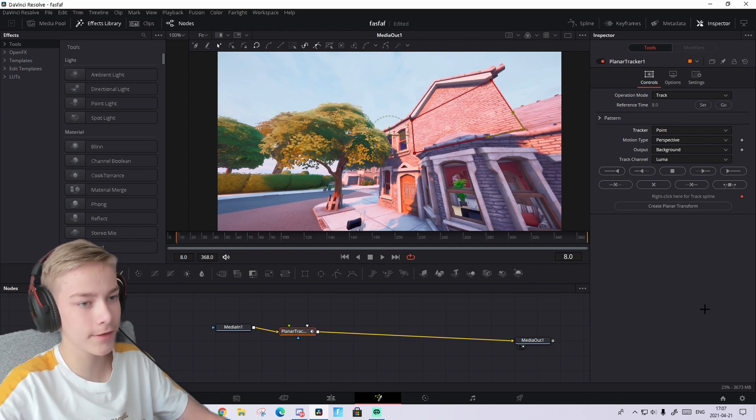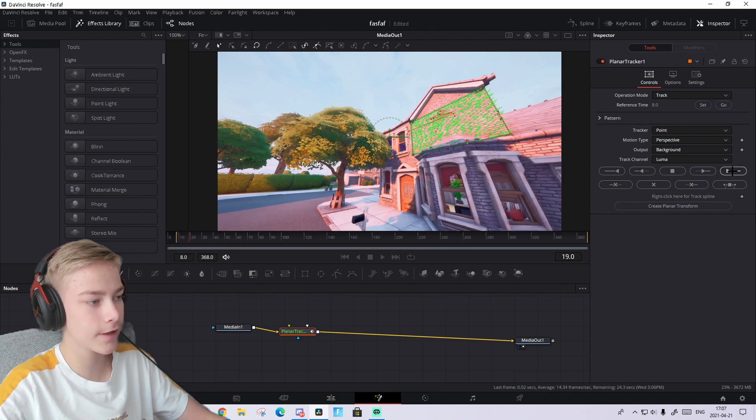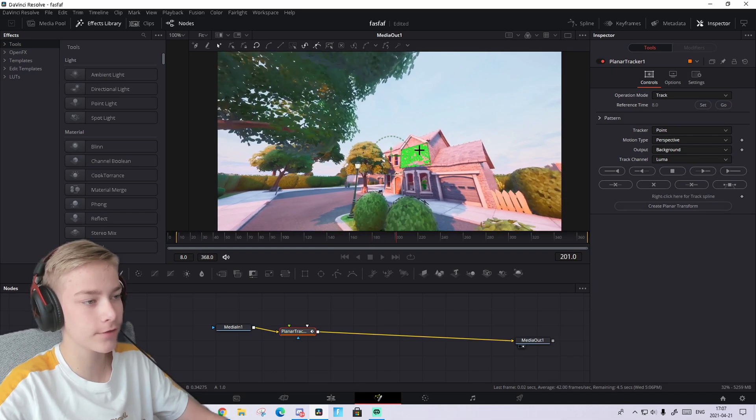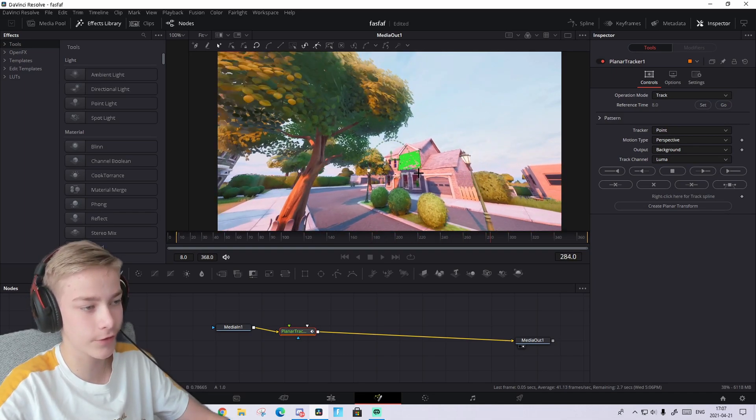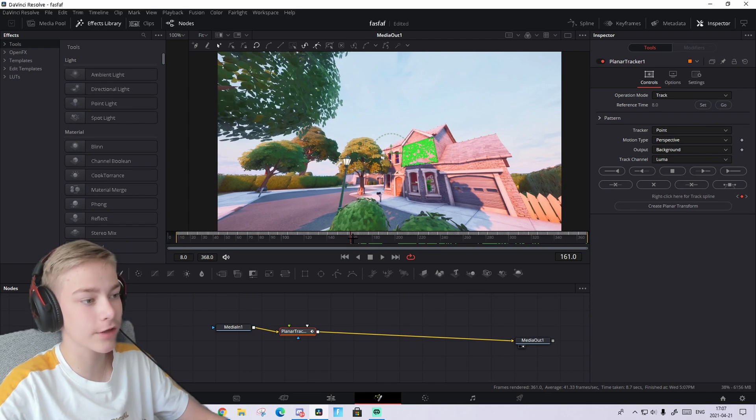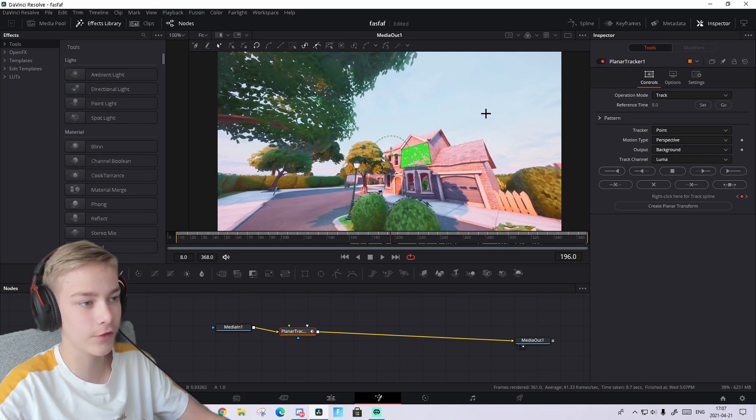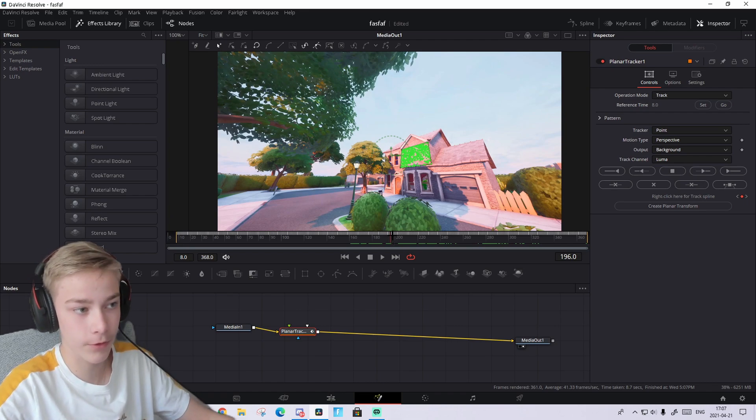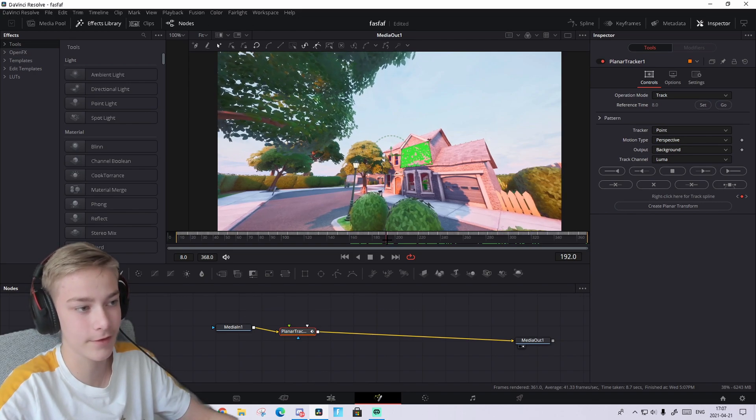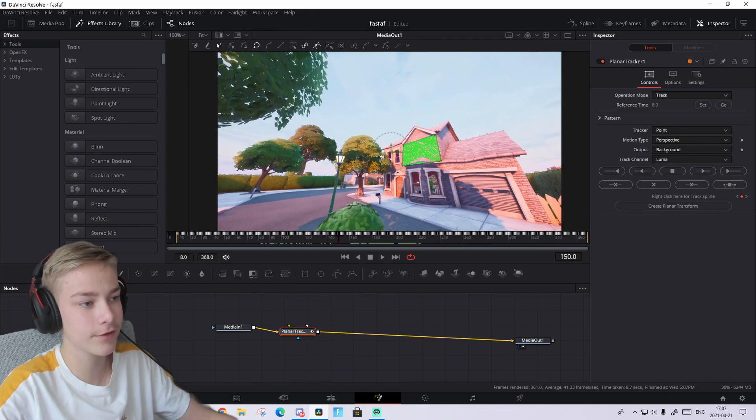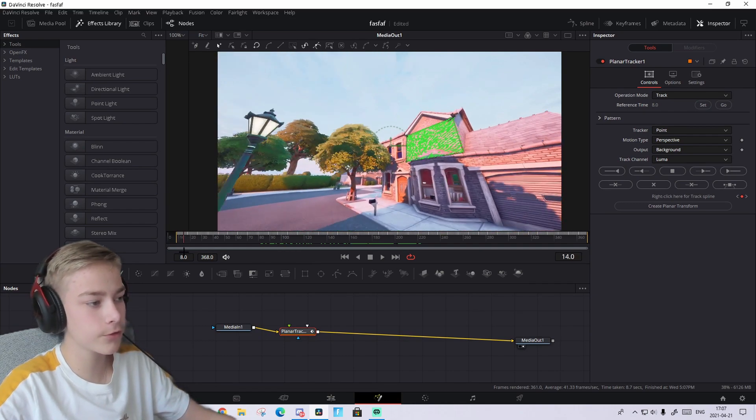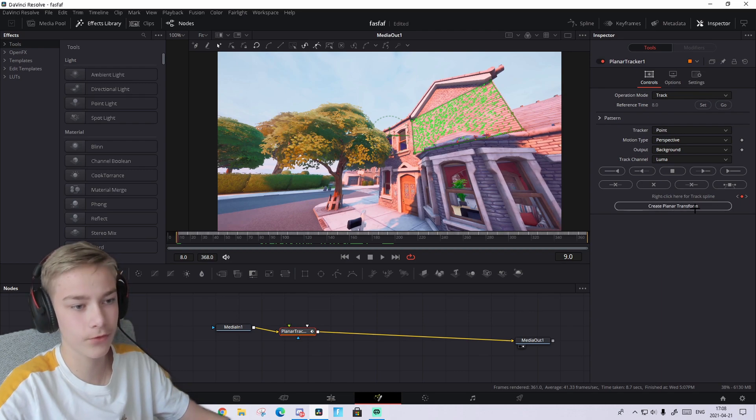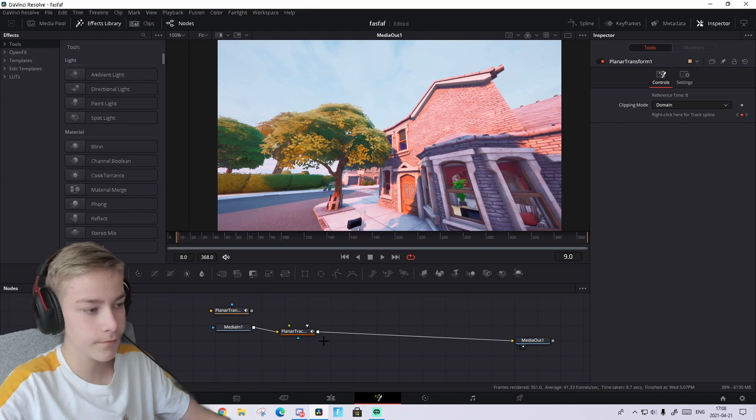When you've done that, you're gonna press on this button, press on that and wait. If you've done everything right and you see green dots, you've done everything right. Make sure that it doesn't go crazy, like it flies around too much, because then it will mess up the text. For me, it's moving pretty good with the wall. What you're gonna do now, you're gonna go to first frame again and press on the planar and press Create Planar Transform. You'll create a node up here.